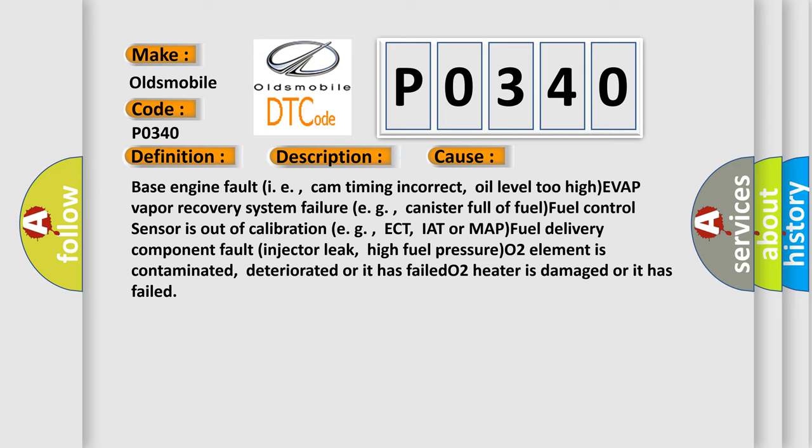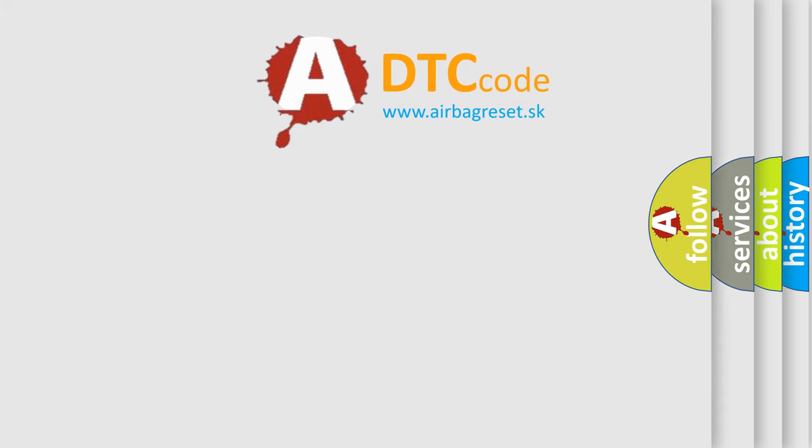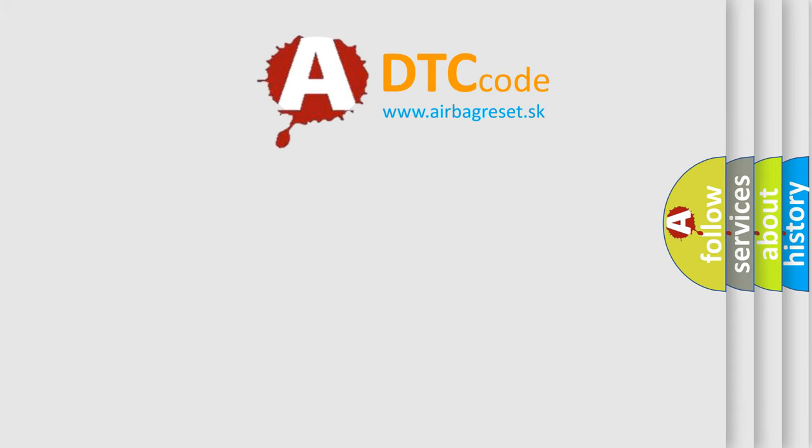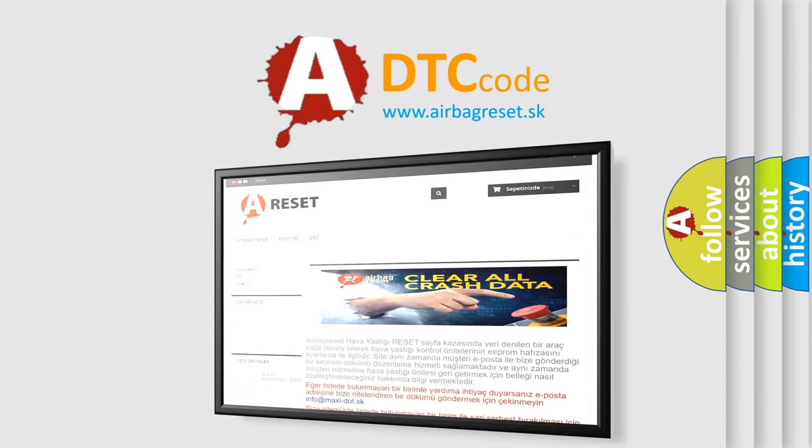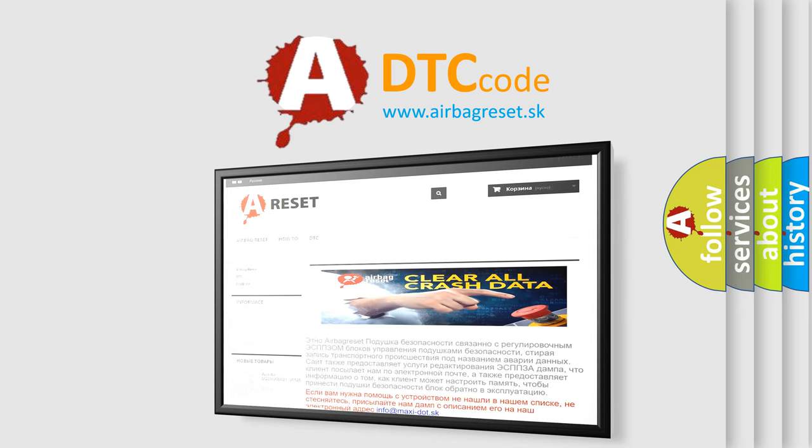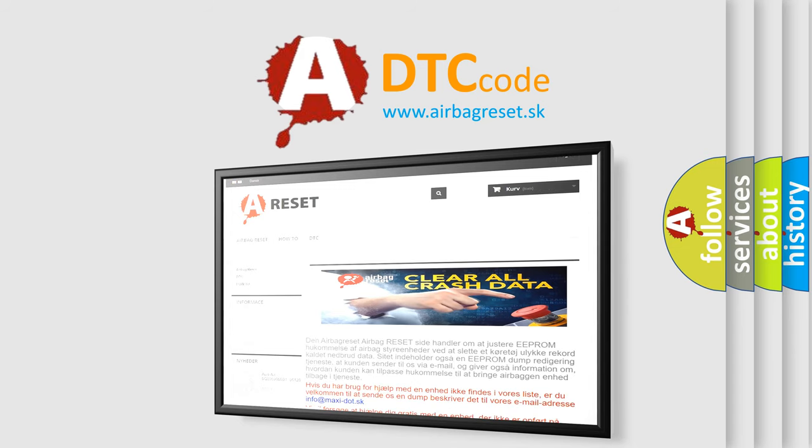The Airbag Reset website aims to provide information in 52 languages. Thank you for your attention and stay tuned for the next video.